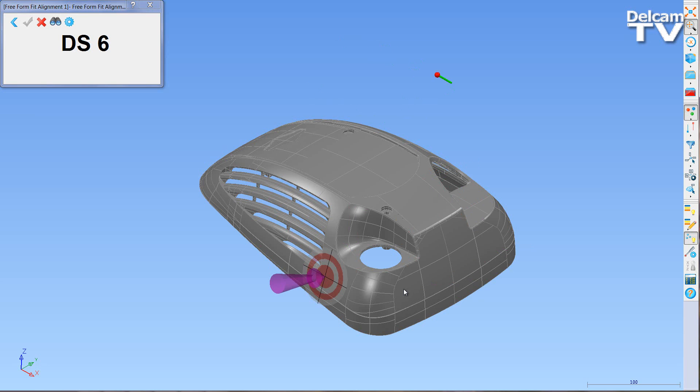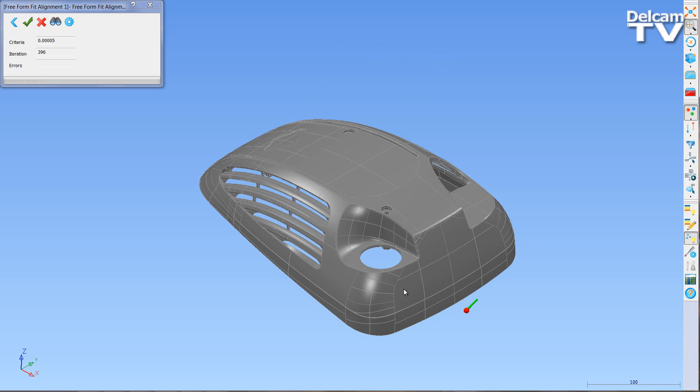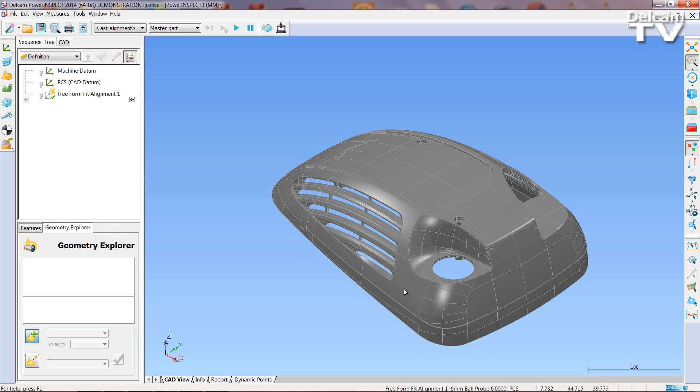Once all points have been taken, the part is aligned. You can now perform functions such as a surface inspection.